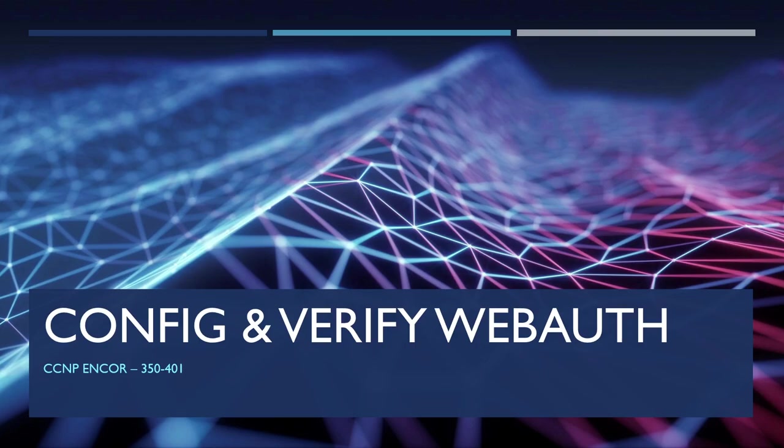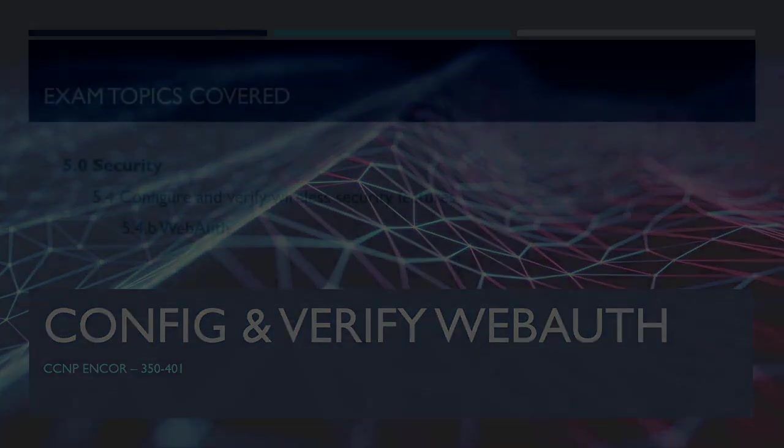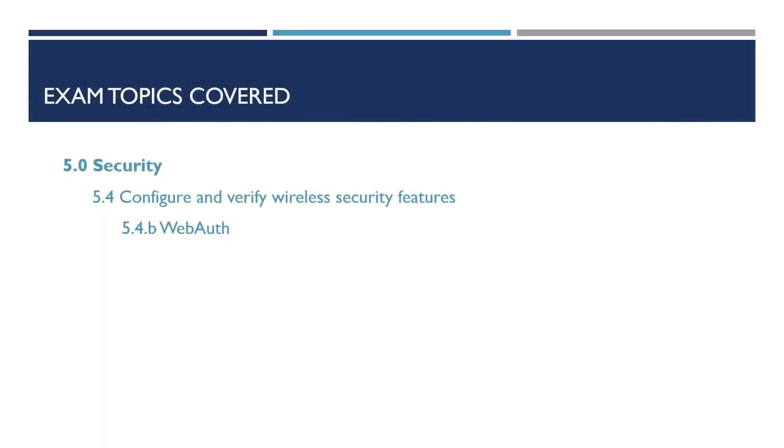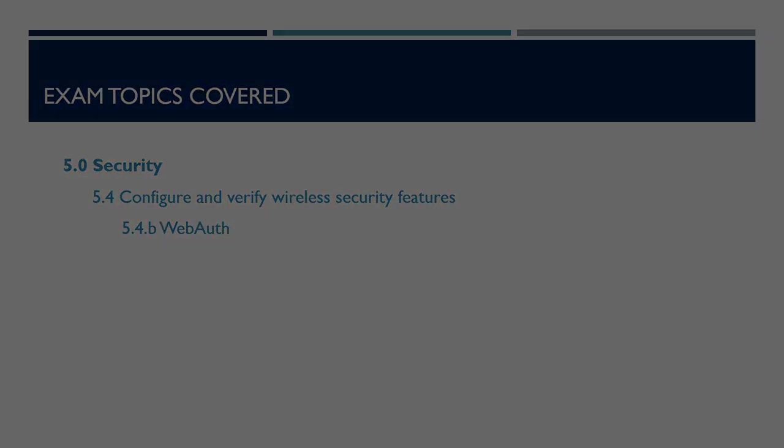Hey guys, in today's video we're going to be taking a look at what Web Authentication is and how we can configure it on our wireless LAN controllers. This video forms part of the CCNP Enterprise Core Exam Series 350-401. The exam topic covered as part of this video is 5.4b, which is to configure and verify WebAuth.